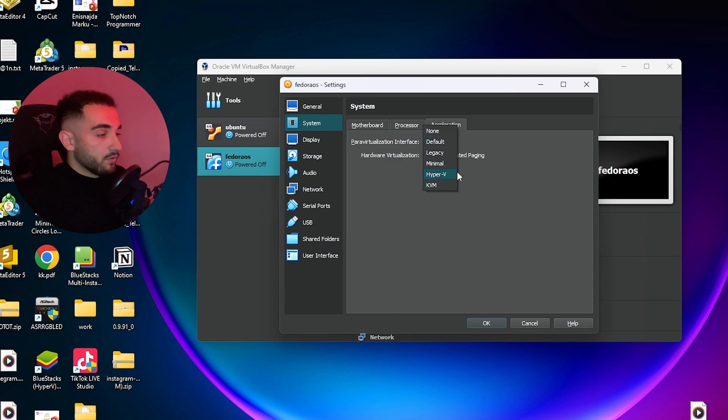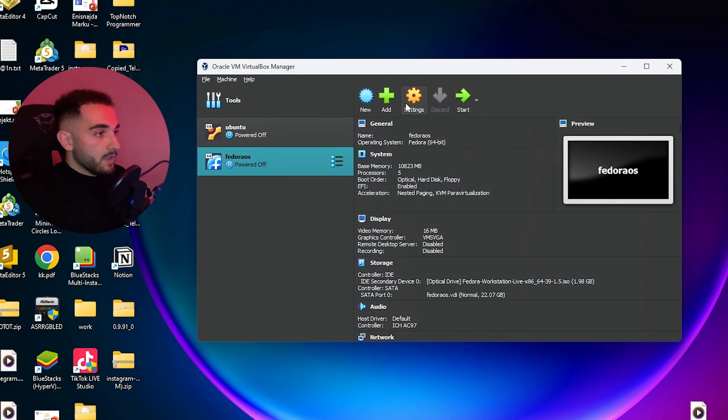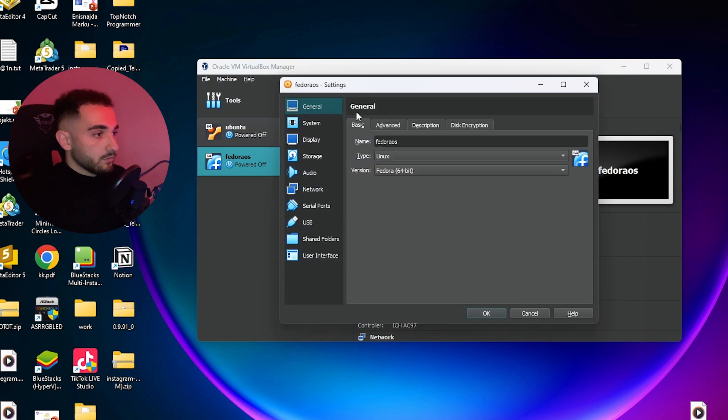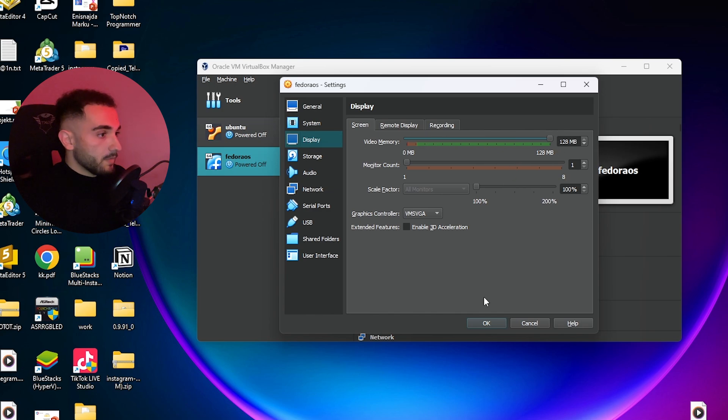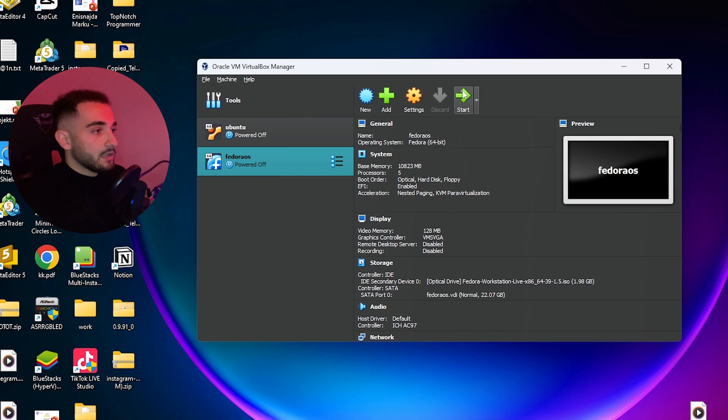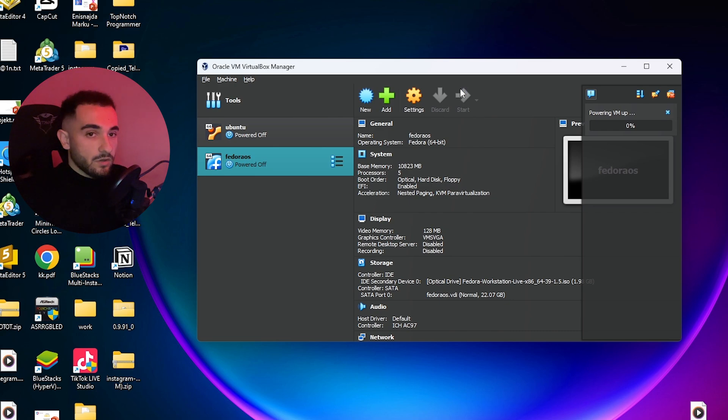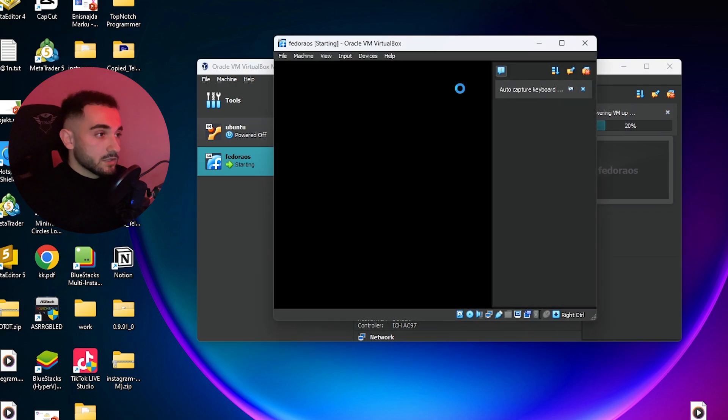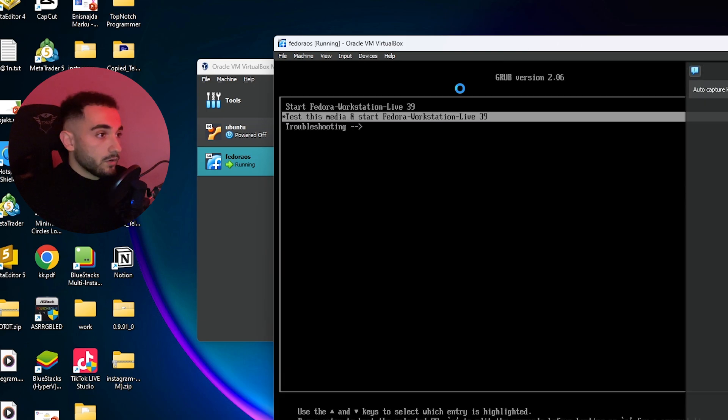Click OK or maybe you can also edit the display to set the video memory to maximum. Just put it on maximum and click OK. Then just click on start and this will start the operating system. It will open the boot menu where we're going to install. Click on install and then process through installation of Fedora OS.